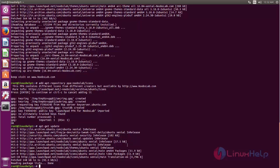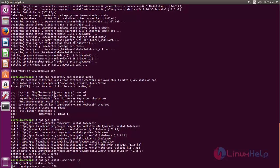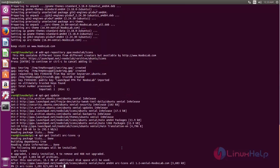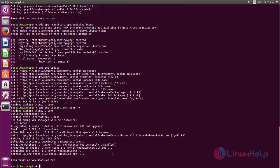After updating, run the following command to install Arc icons. Now type this command to install Arc icons. Now Arc icons is installed.